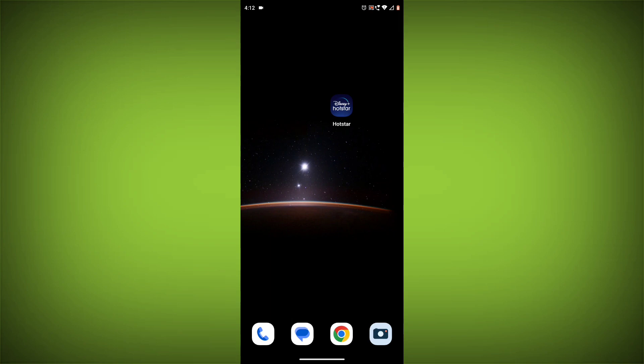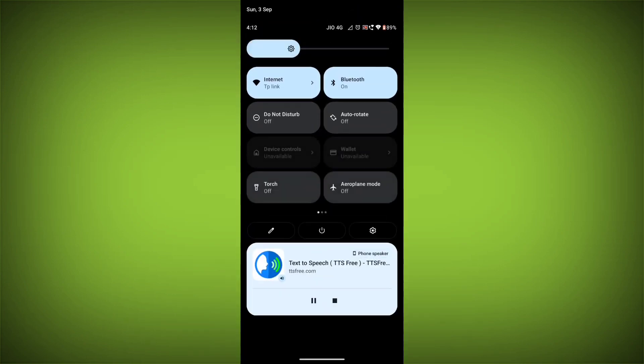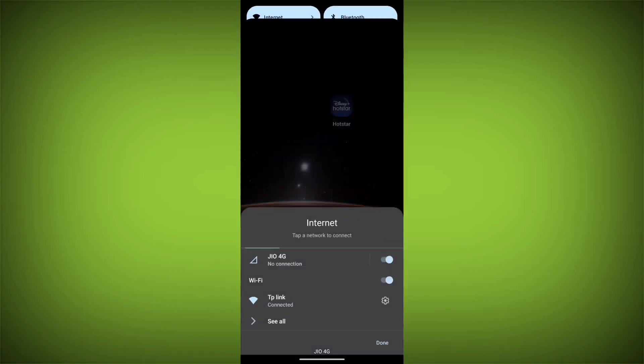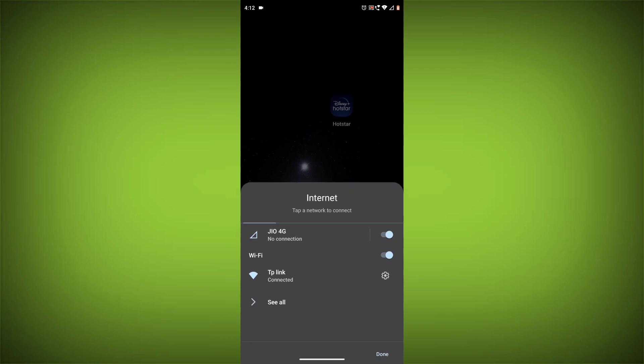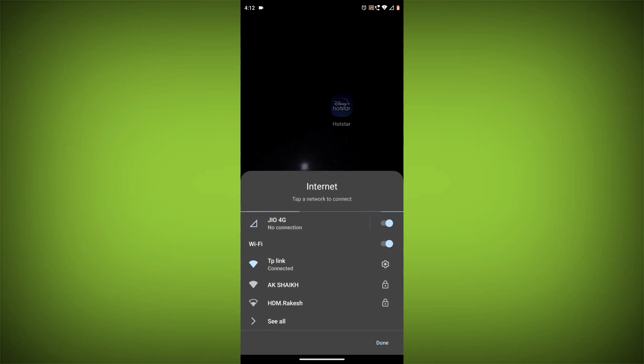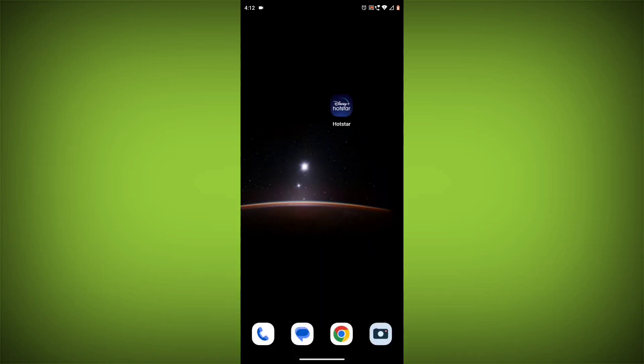Here are some steps you can try to fix the error. Method 1: Check your internet connection. The most common reason for this error is a bad internet connection. Make sure you are connected to a Wi-Fi network or have a strong cellular signal.